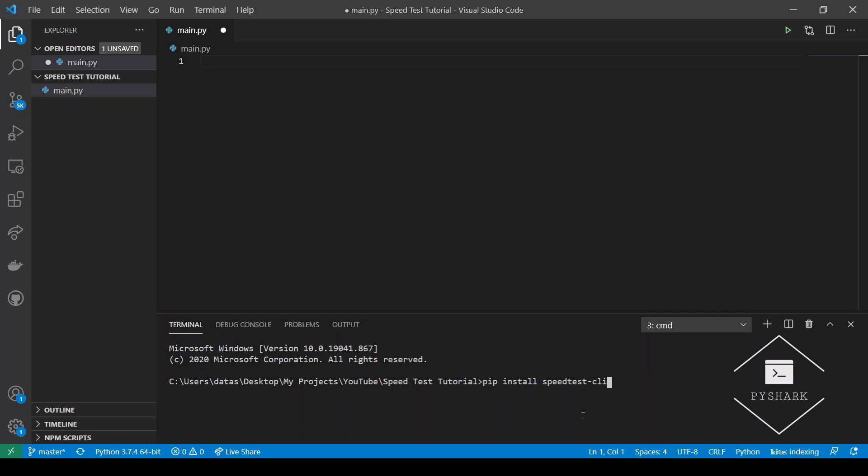Just run this command and you should be good to go. It may take a little bit of time. I already have it installed, so go ahead, install speedtest-cli and let's proceed in the next section.